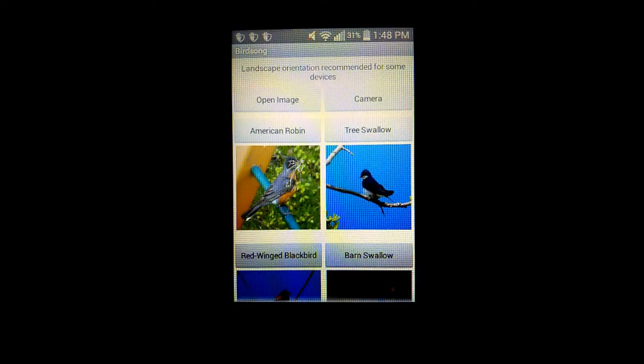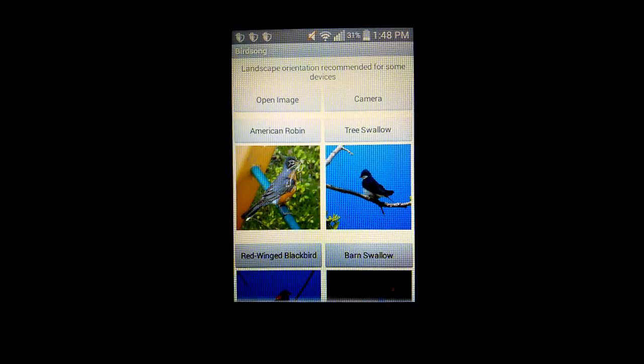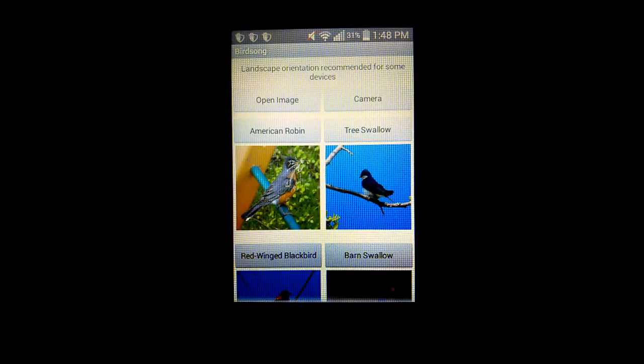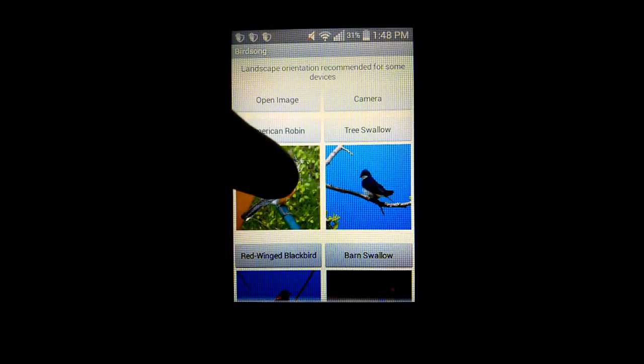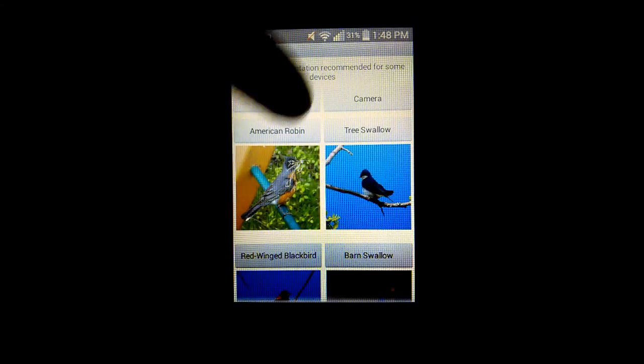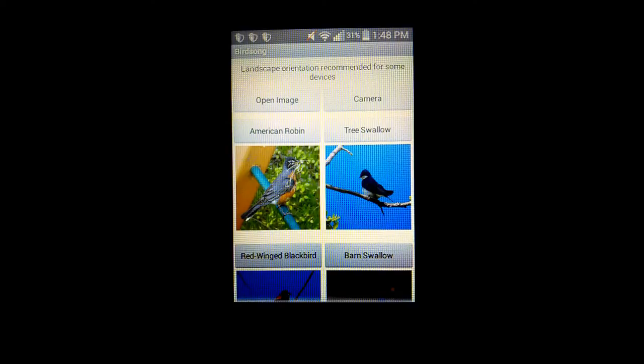For the main purpose of the app, when the user clicks on a bird, it plays their call. Tapping it again pauses it. If you are playing one bird and tap another bird, it stops the previous player and starts the new one.